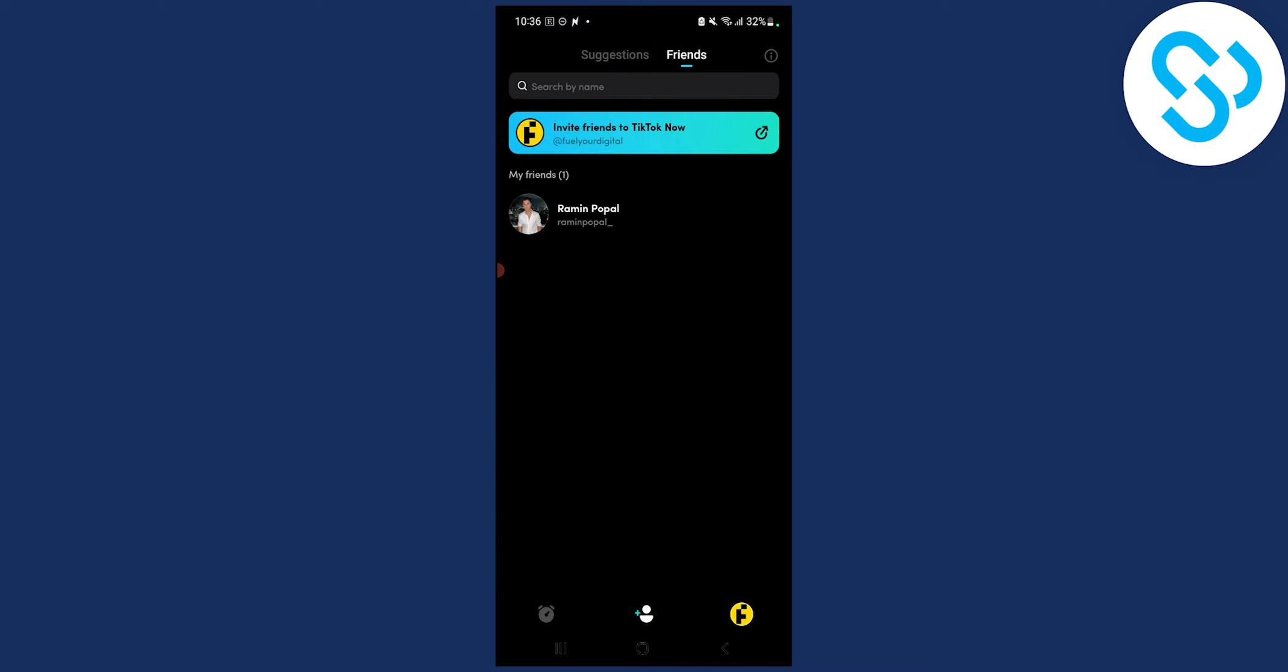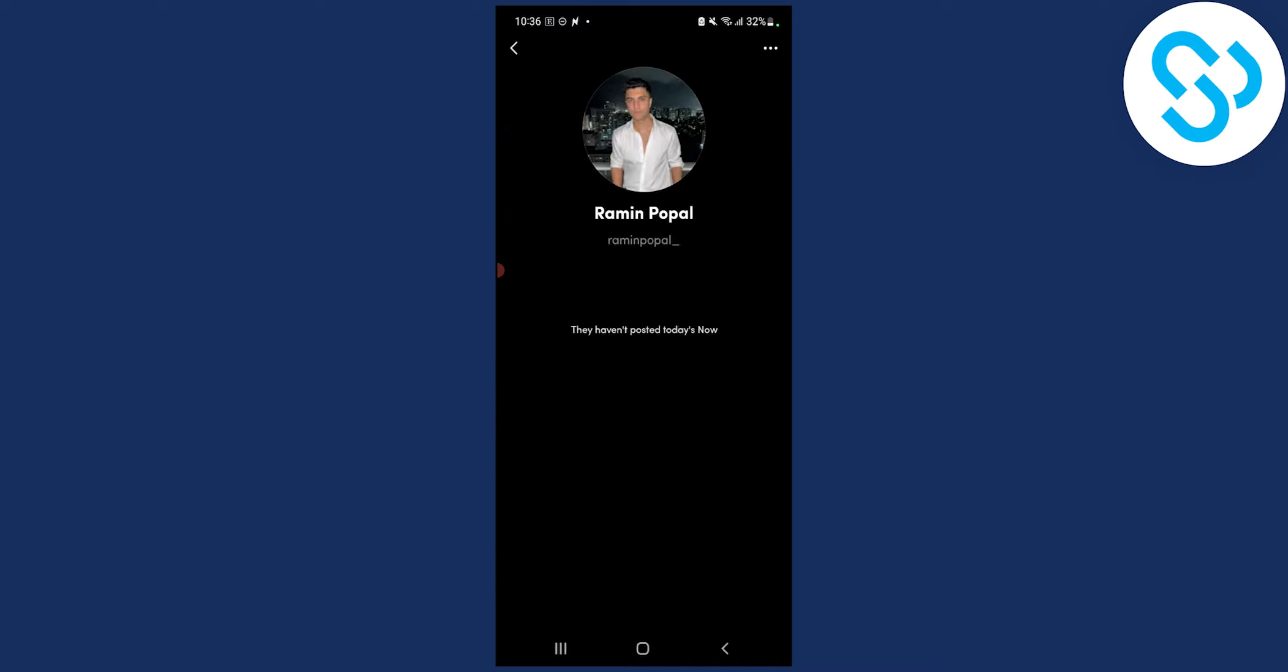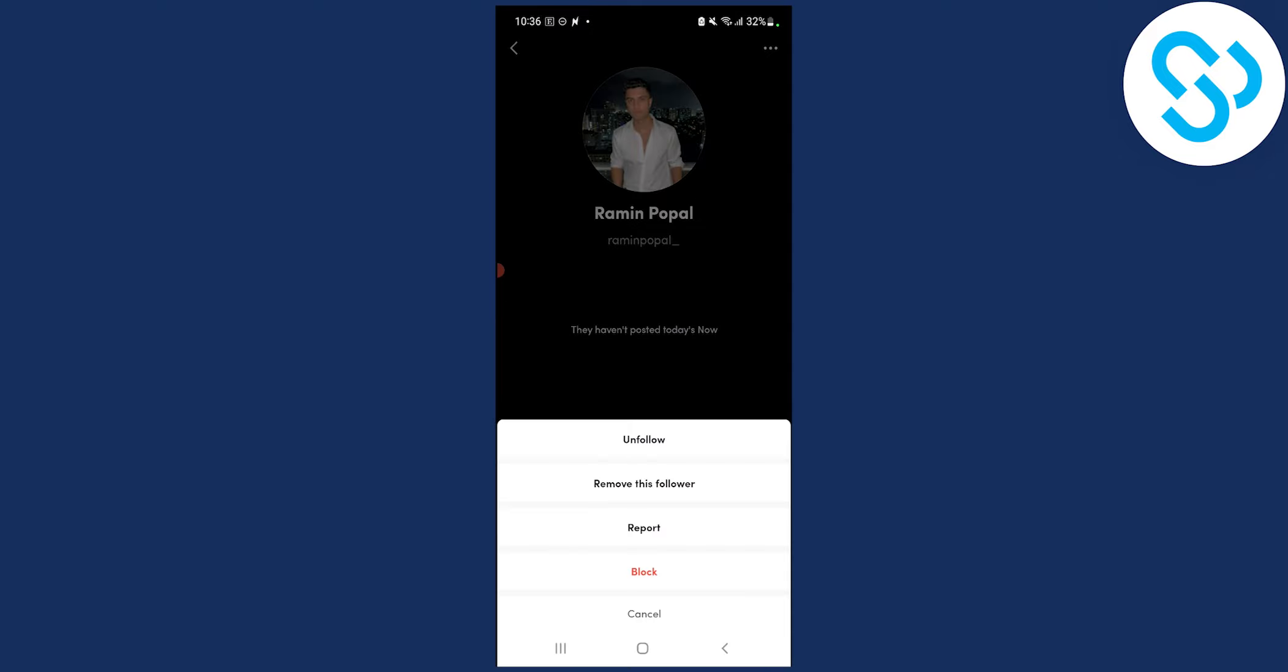You can click on a friend and then go to three dots and then you can click block, right? Or you can remove this follower as well or unfollow.